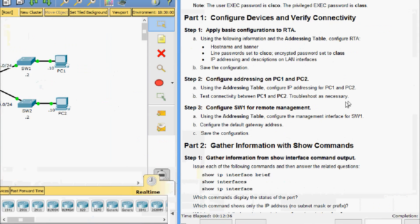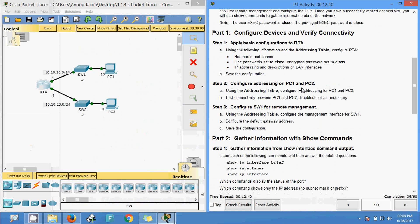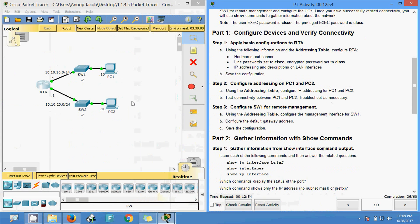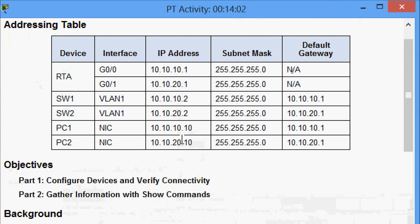Now we come to step two: configure addressing on PC1 and PC2. Here we can see the two end devices. Using the addressing table, we configure IP addressing for PC1 and PC2, then test connectivity between PC1 and PC2 and troubleshoot as necessary. Before going to the configuration, we check the IP addresses in the addressing table.